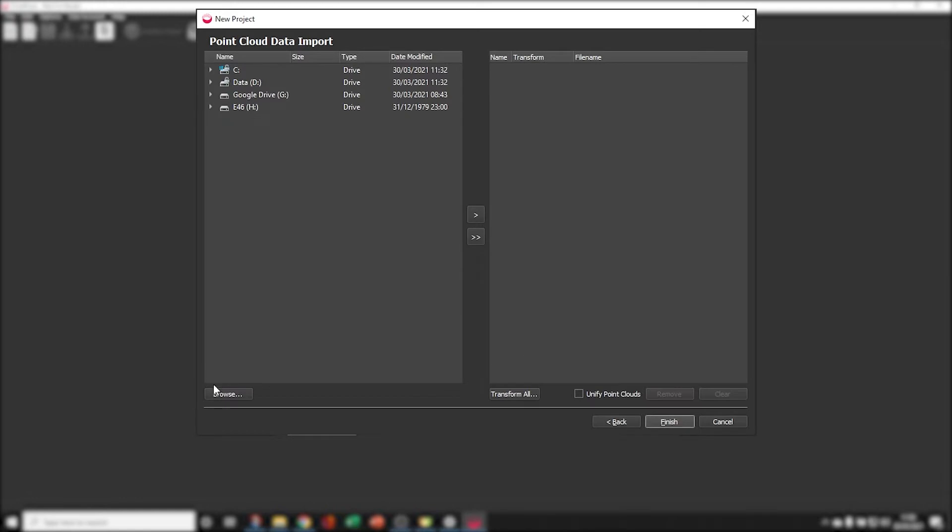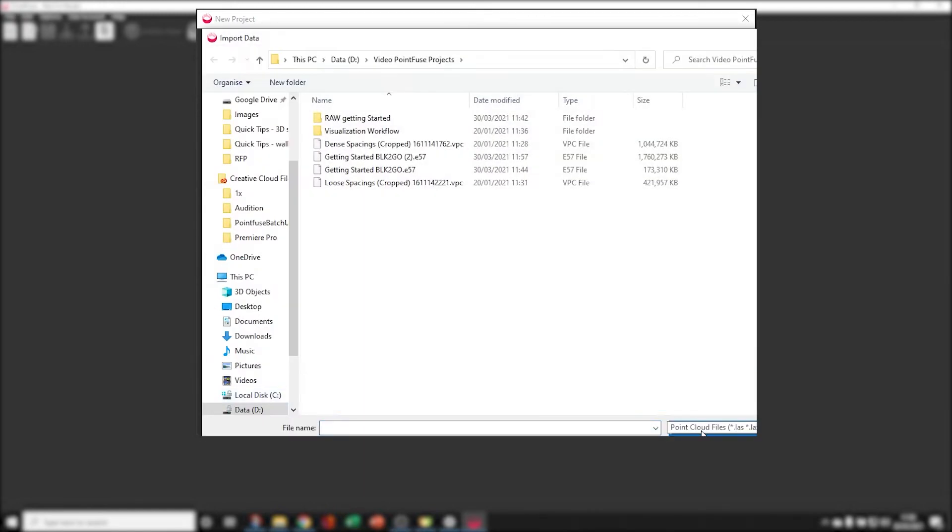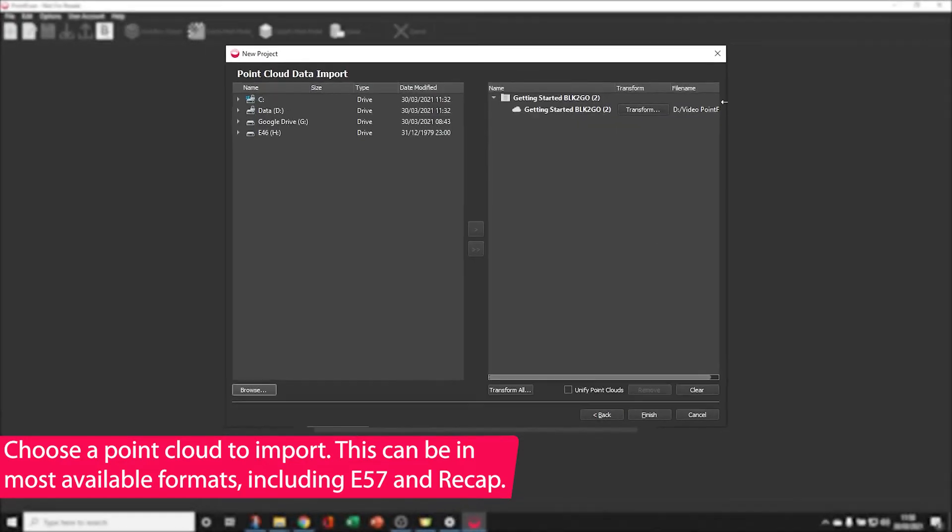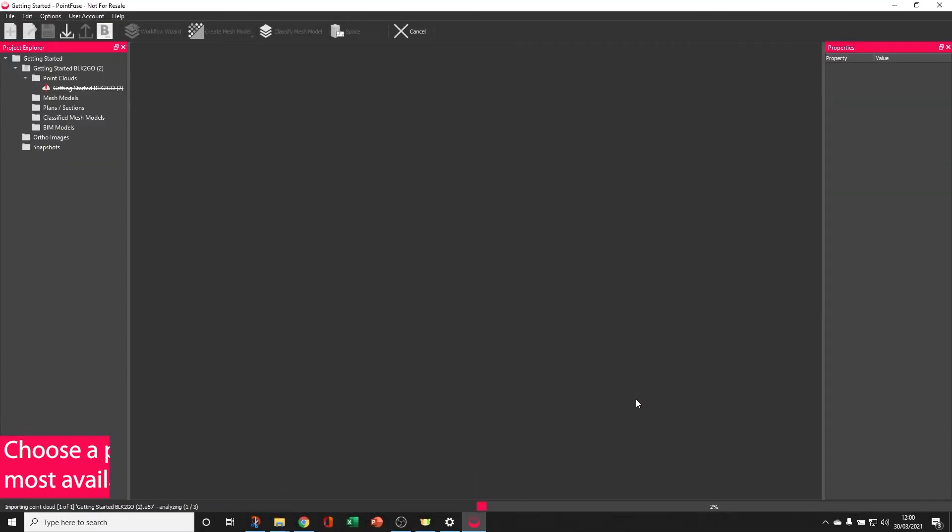Next I'm going to choose a Point Cloud. Any format will do including ReCap, E57, LAS. Today I'm going to be using some BLK2GO data in an E57 format. Leave all the other settings as default and click Finish. This will import the E57 into PointFuse.